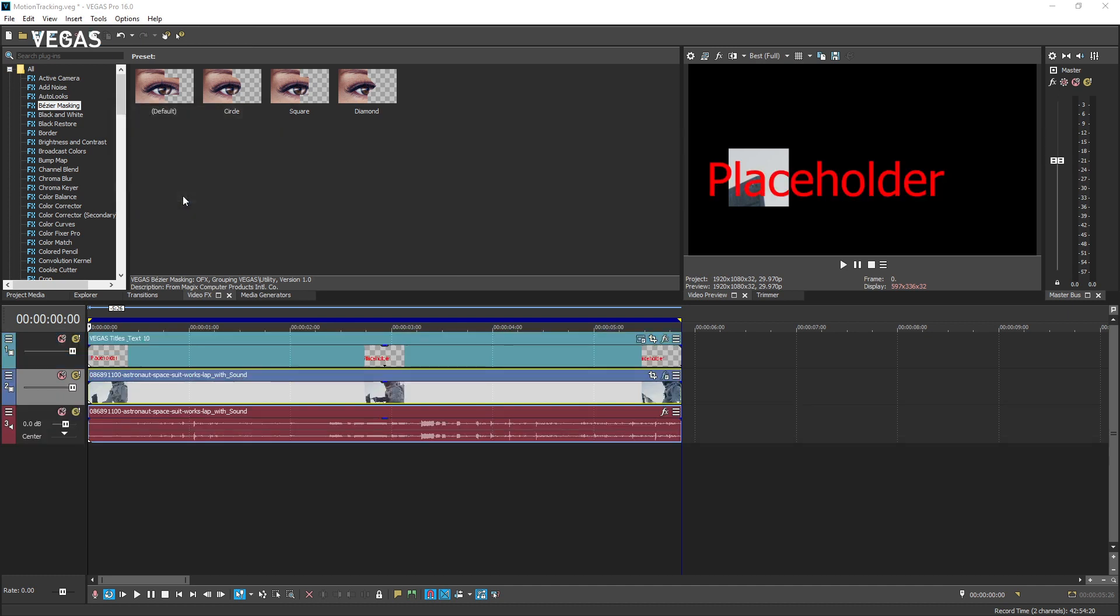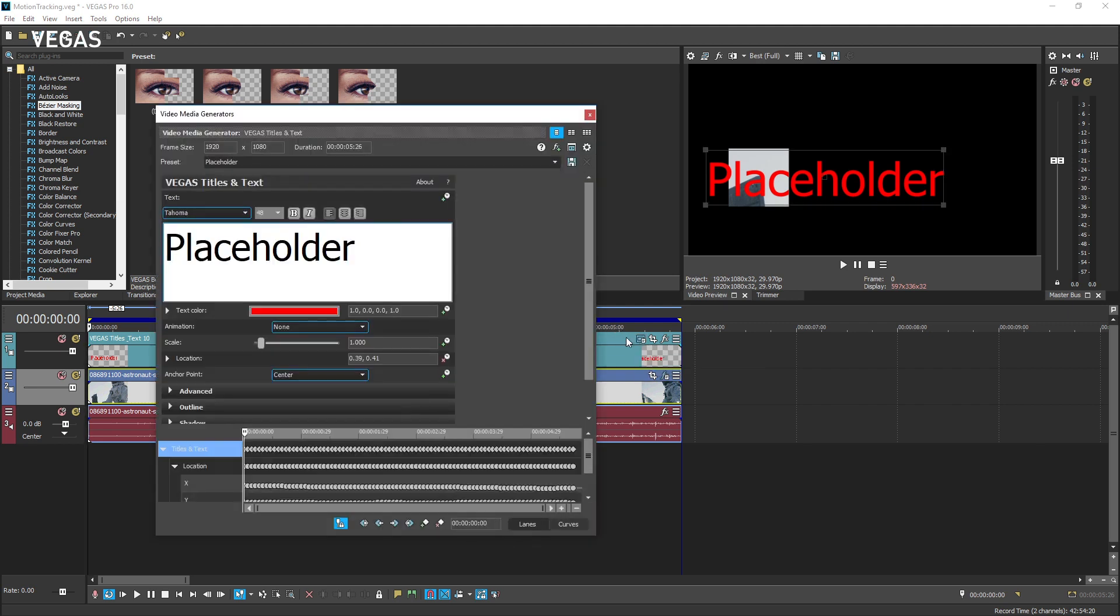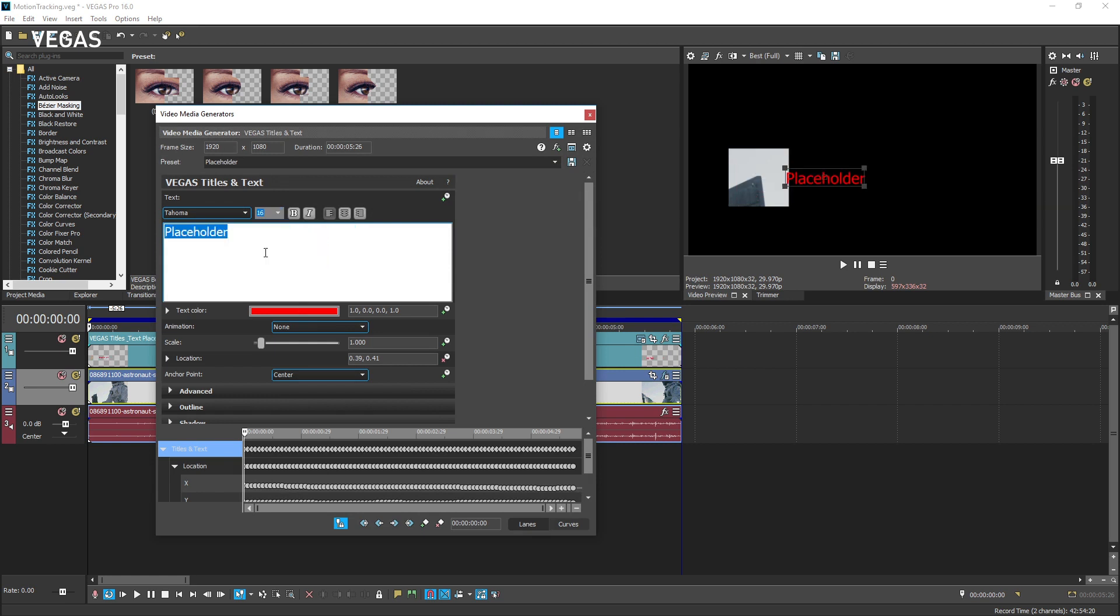When you're done, you will have a placeholder text event on a new track above your video. Click the text event's generated media button to access the text controls and enter in the text and attributes you want.